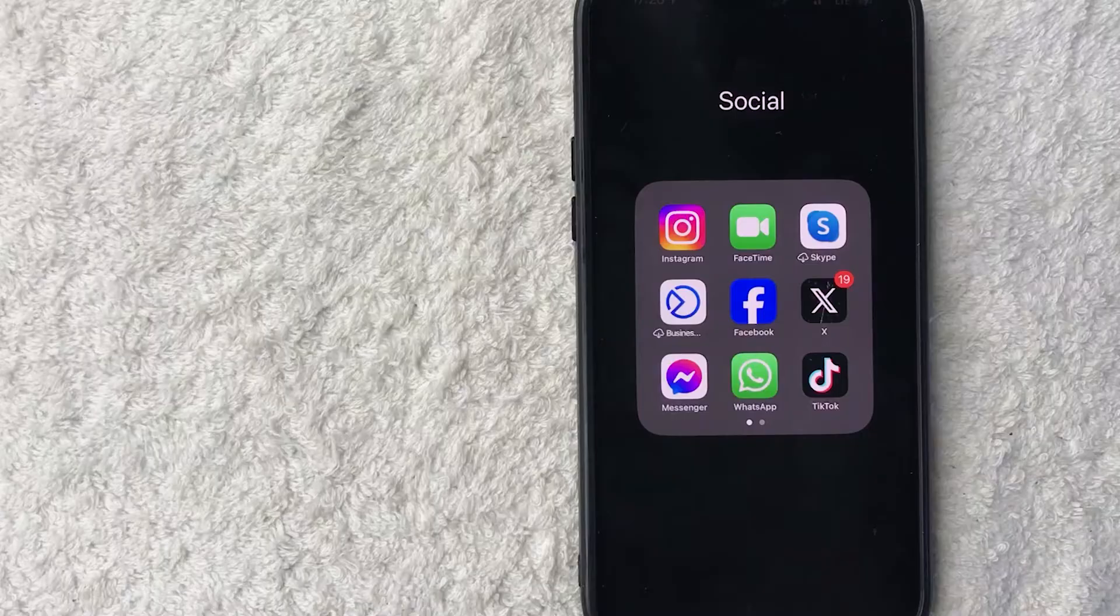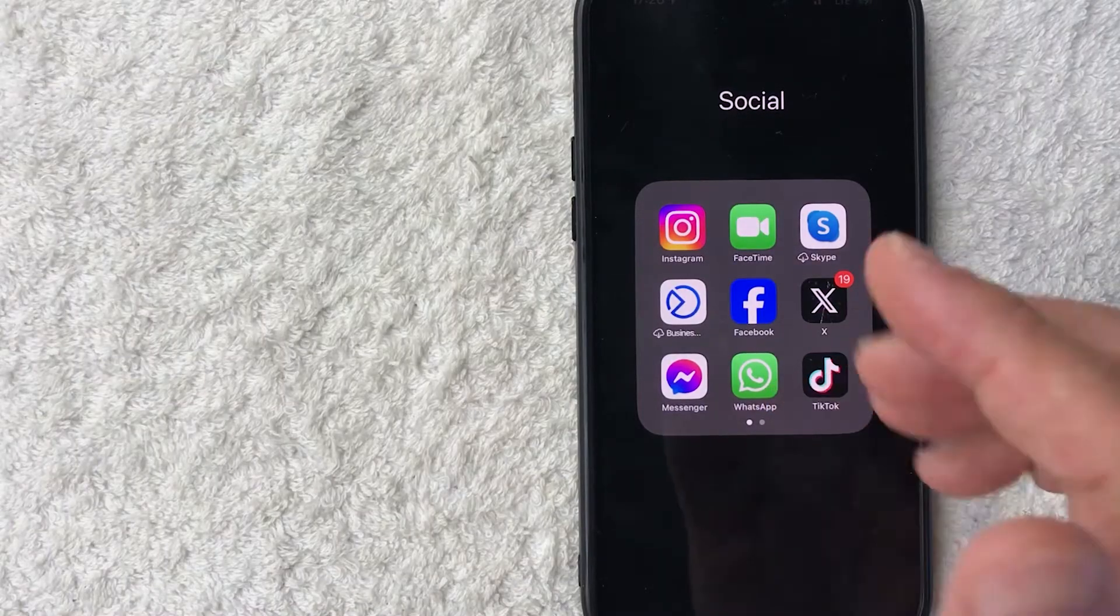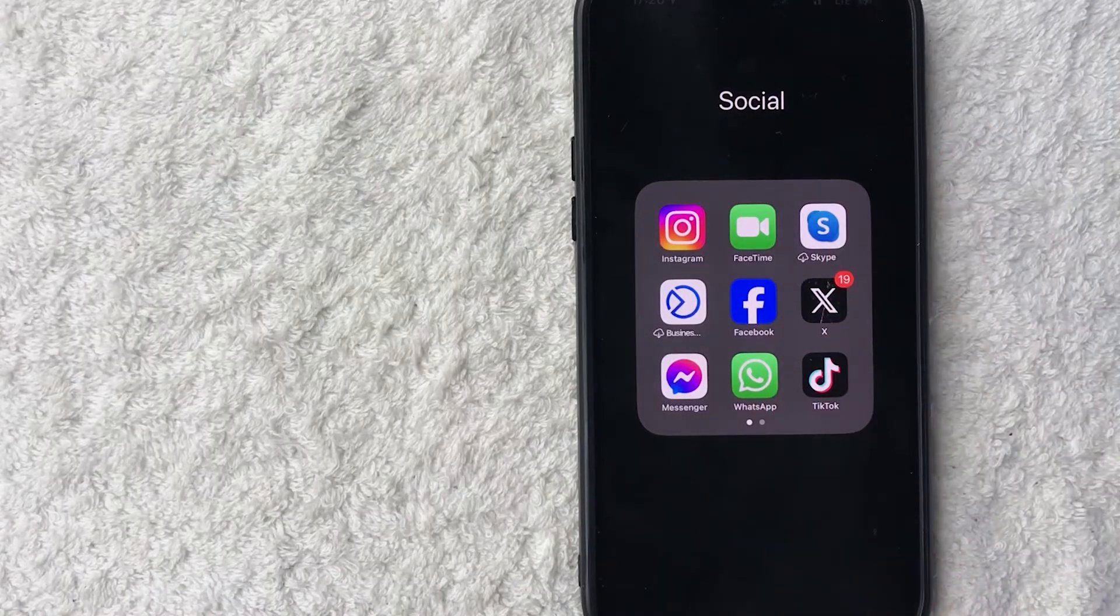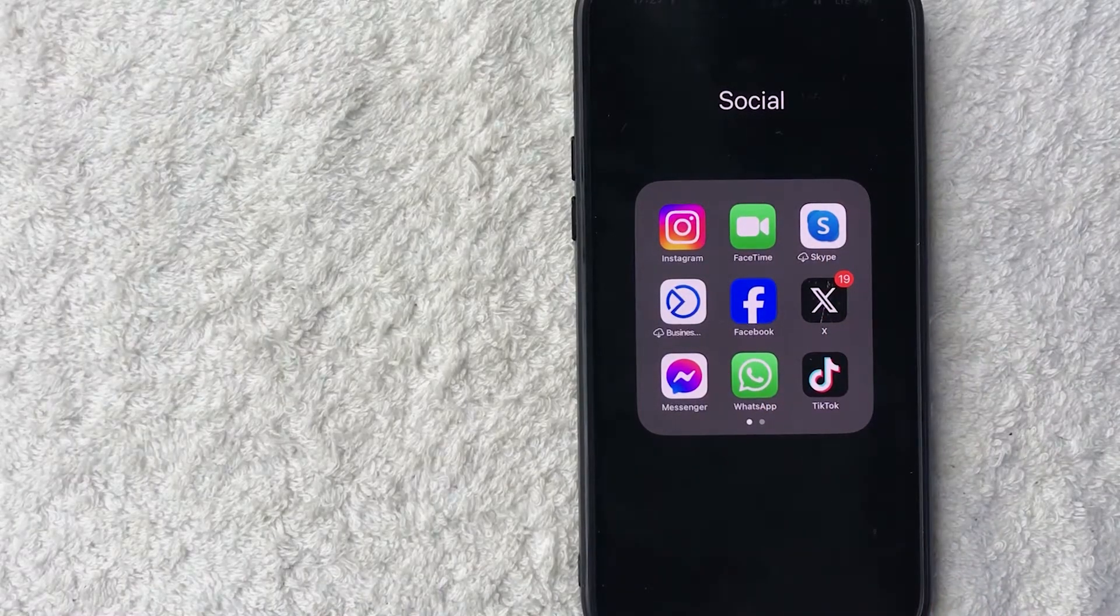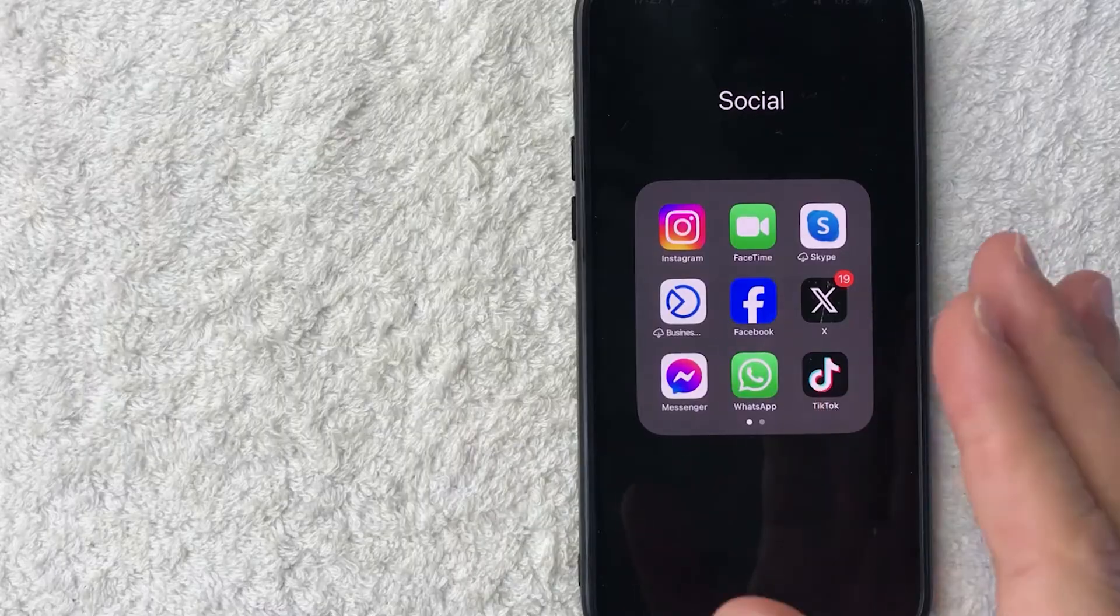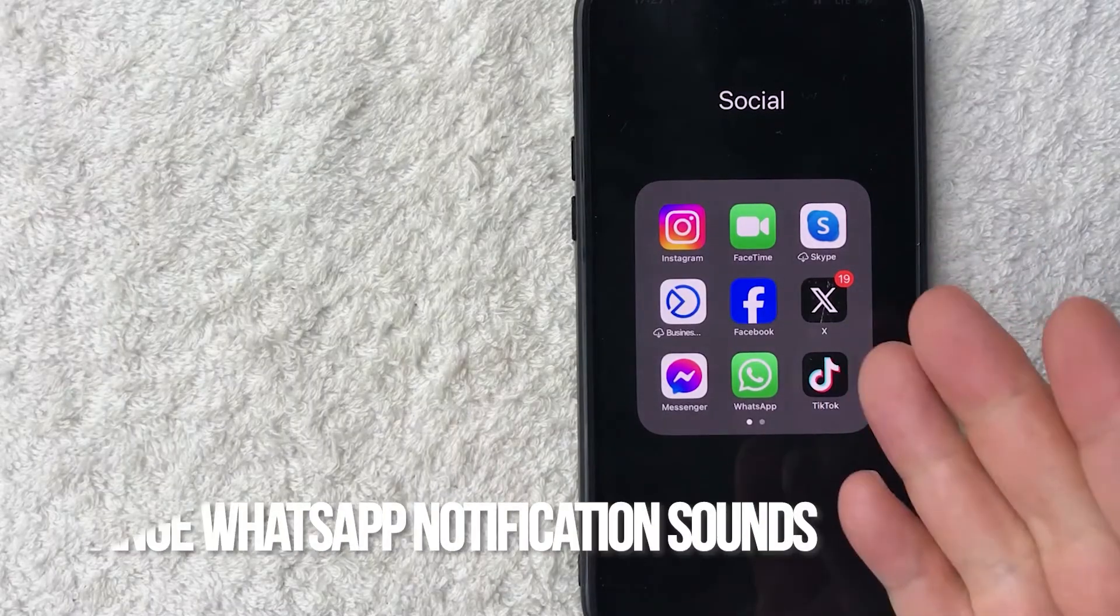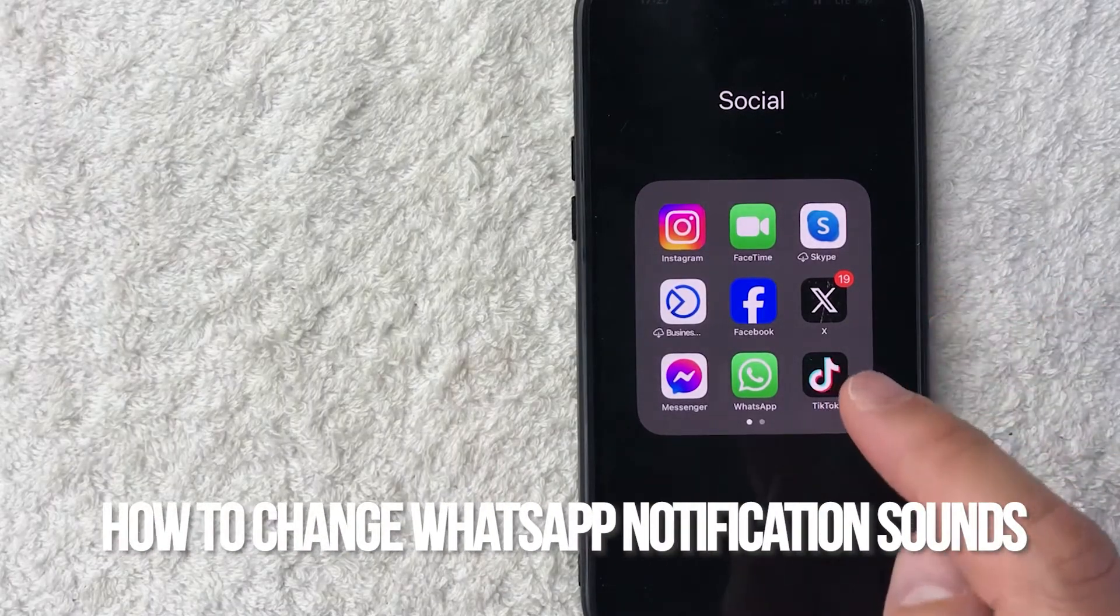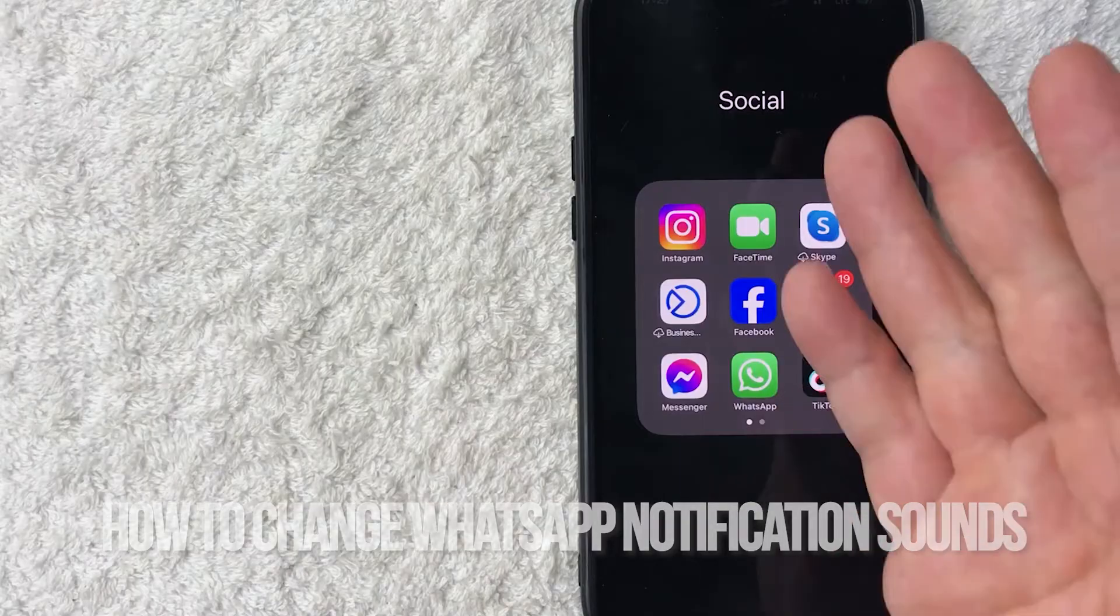Hey, welcome back guys. So today on this video, we're talking about WhatsApp and more specifically, I'm going to quickly answer a question I keep getting a lot on my other video and that is how do you change the notification sound for WhatsApp?